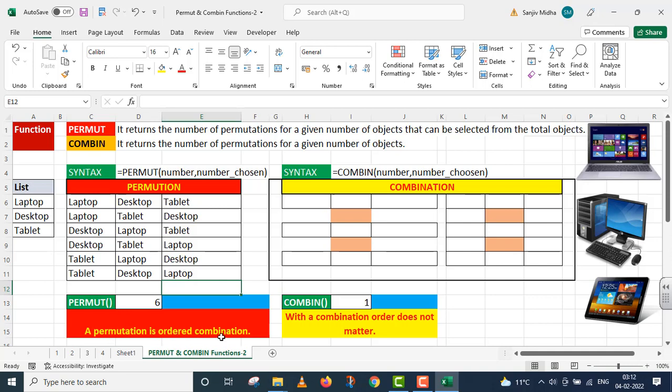A Permutation is an Ordered Combination. Ordered Combination means that if you are in this case, then it will be a different combination.